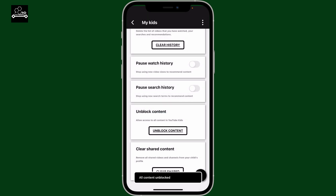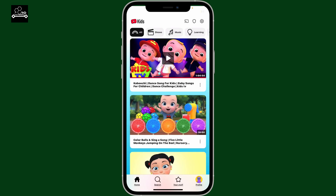Right after you do that, your child will have access to the content that you've previously blocked, and it will be shown on your child's home page. So that is how it's easily done.